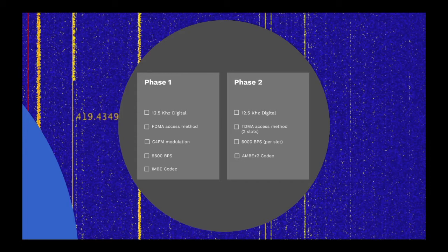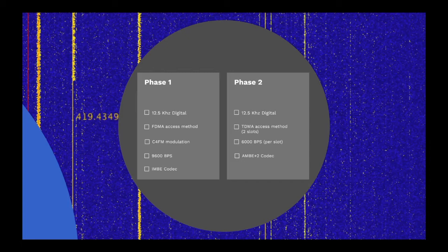Phase 2 also uses a 12.5 kHz channel. However, this uses a TDMA access scheme with two time slots. This provides a 6000 bps data stream per time slot, which includes error correction and signalling. Voice is encoded using the AMBE plus two codec.